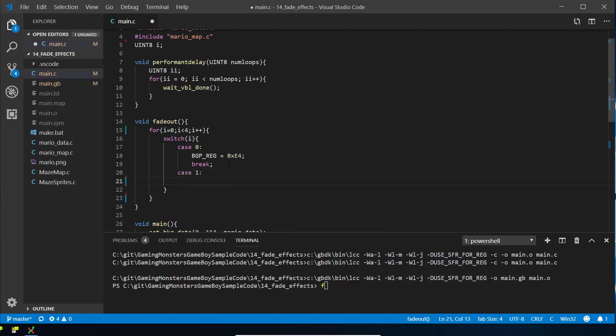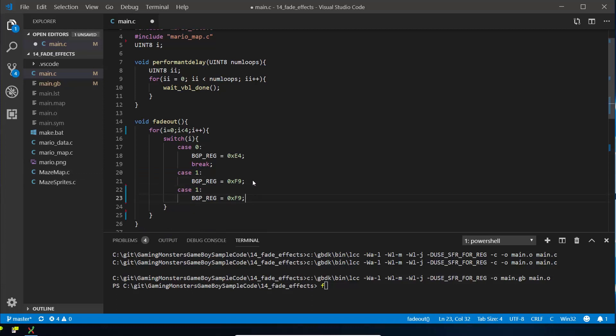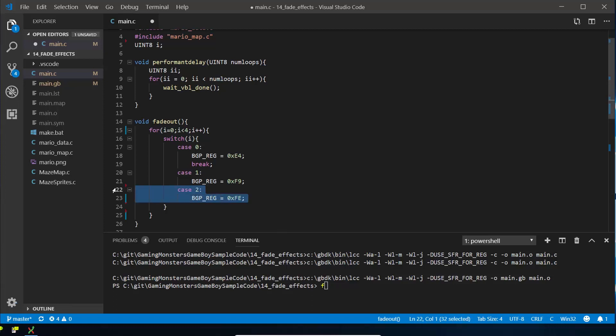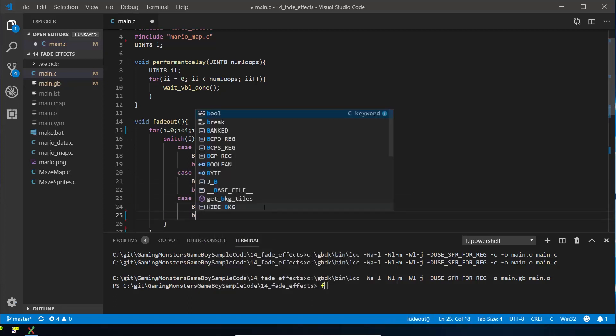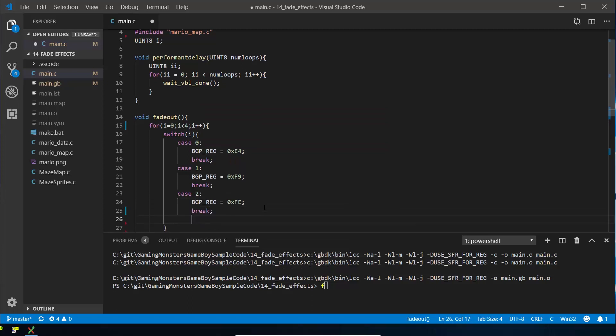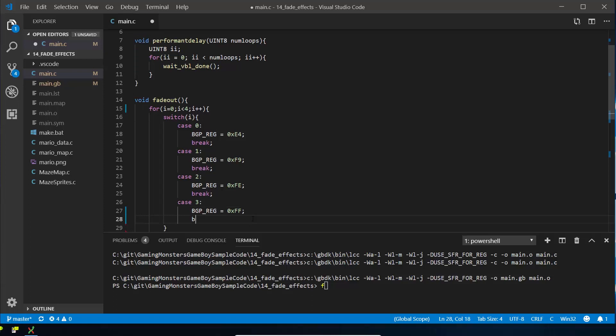So when it's 1, we're going to do the same thing but set it to the next number, so F9. When it's 2, we're going to set it to FE—and then finally, missed out break here.